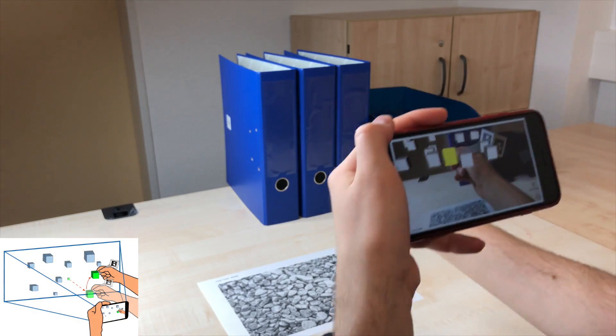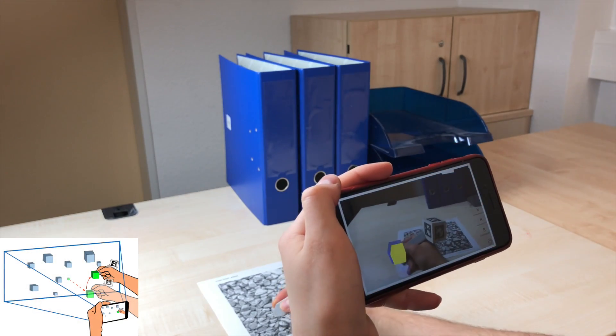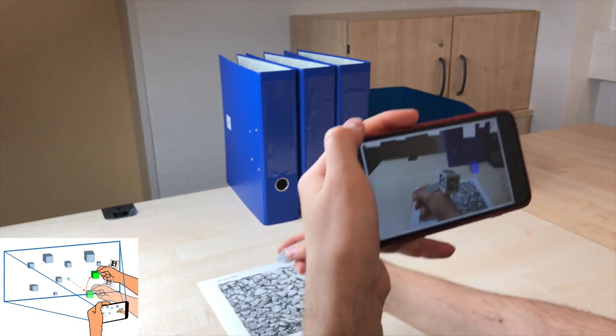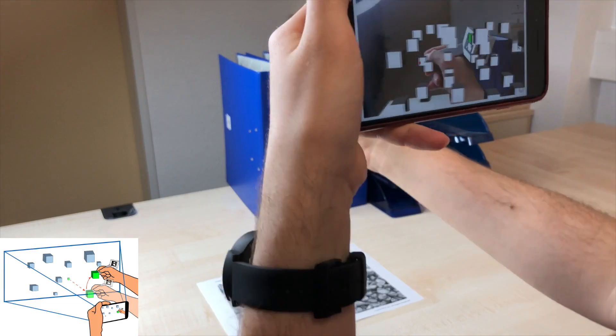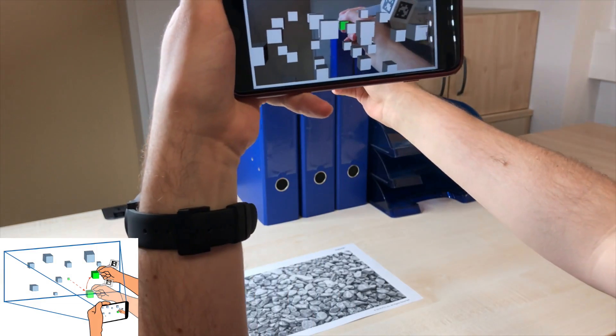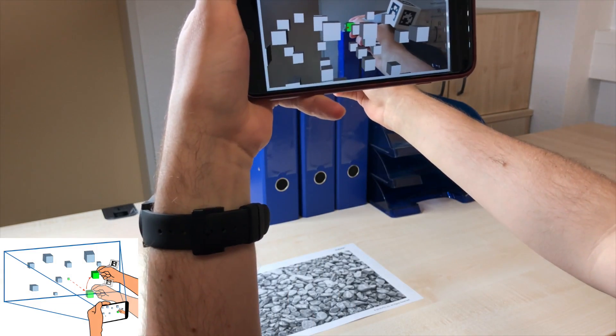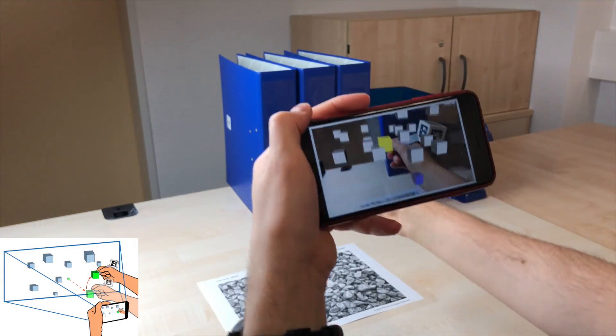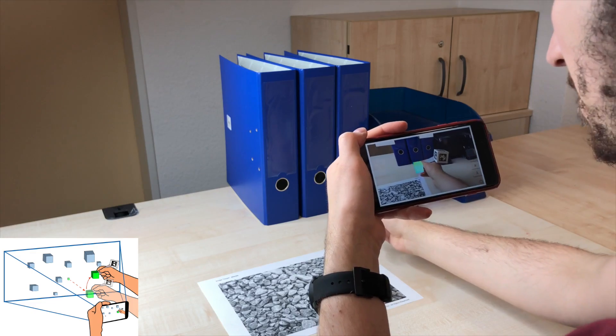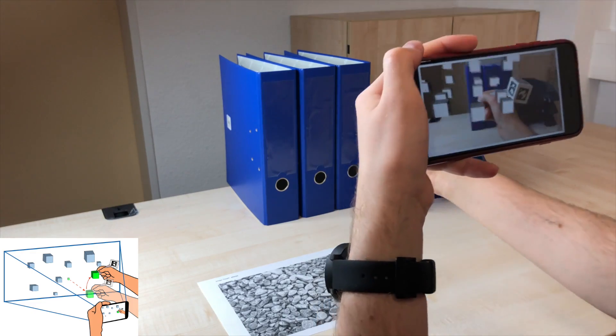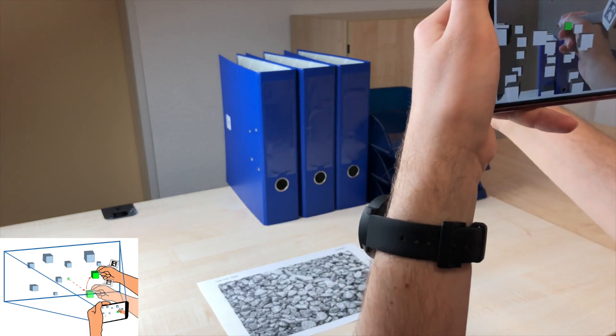As the selection by shooting a ray through the pen tip showed good results, we included a translation method based on this. As the user selects a target, it snaps to the tip of the pen and can be placed as in the basic condition.